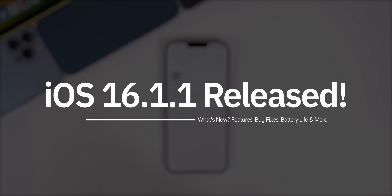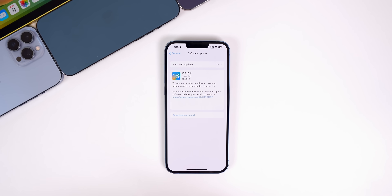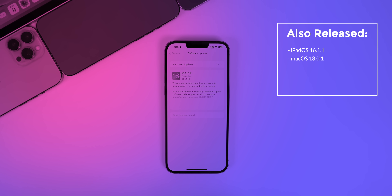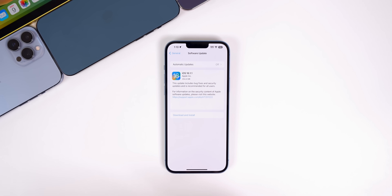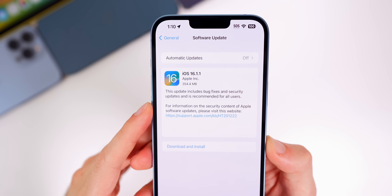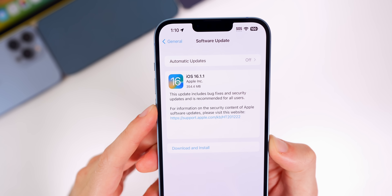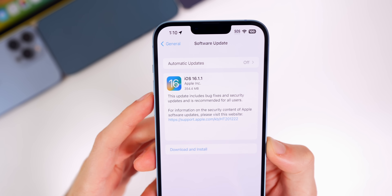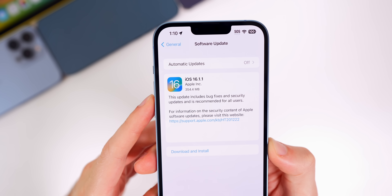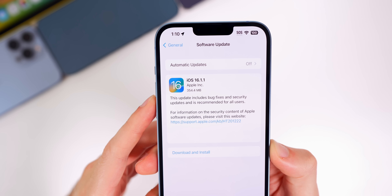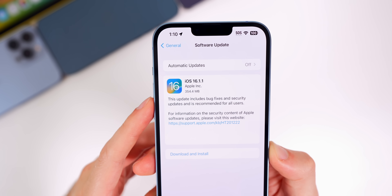Apple has just released iOS 16.1.1 to the general public, just over two weeks after the release of iOS 16.1. Apple also released iPadOS 16.1.1 and macOS 13.0.1 alongside this iOS release. The update is pretty small — coming from 16.1 on the iPhone 14 Plus, it was just over 350 megabytes, though that will vary depending on your device and the version you're coming from.